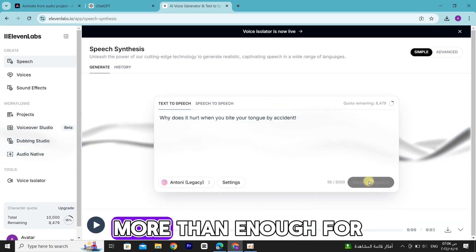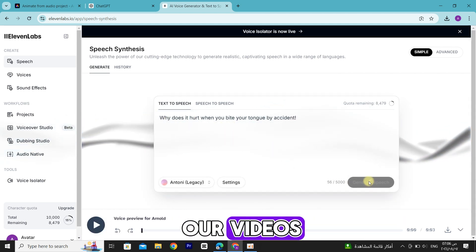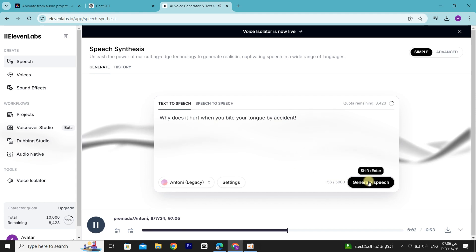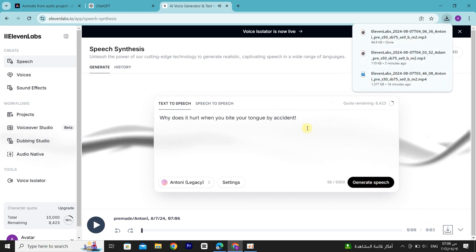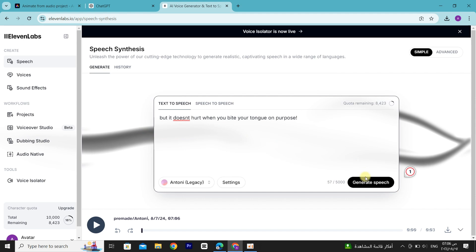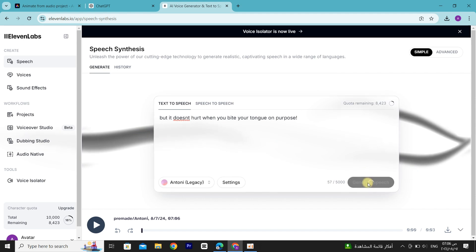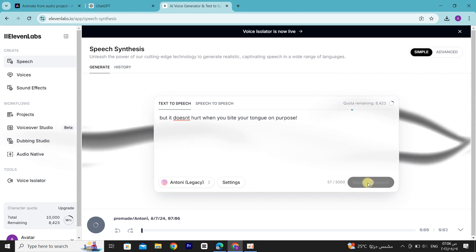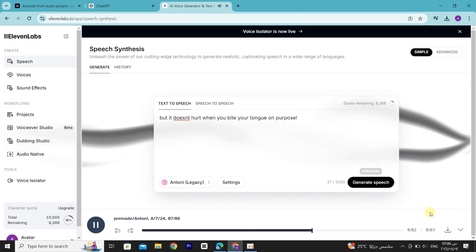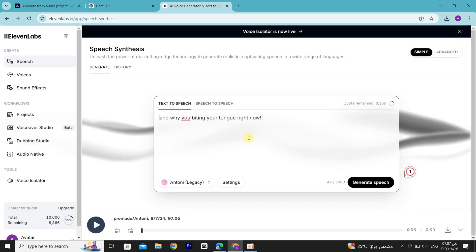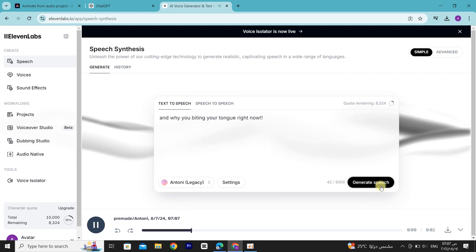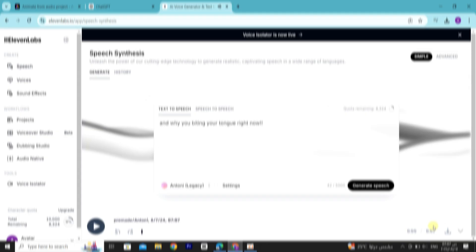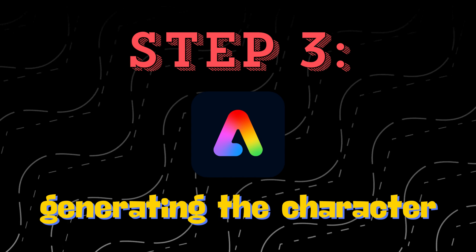More than enough for our videos. [Demonstrates generated audio with the tongue joke examples.] Step 3.